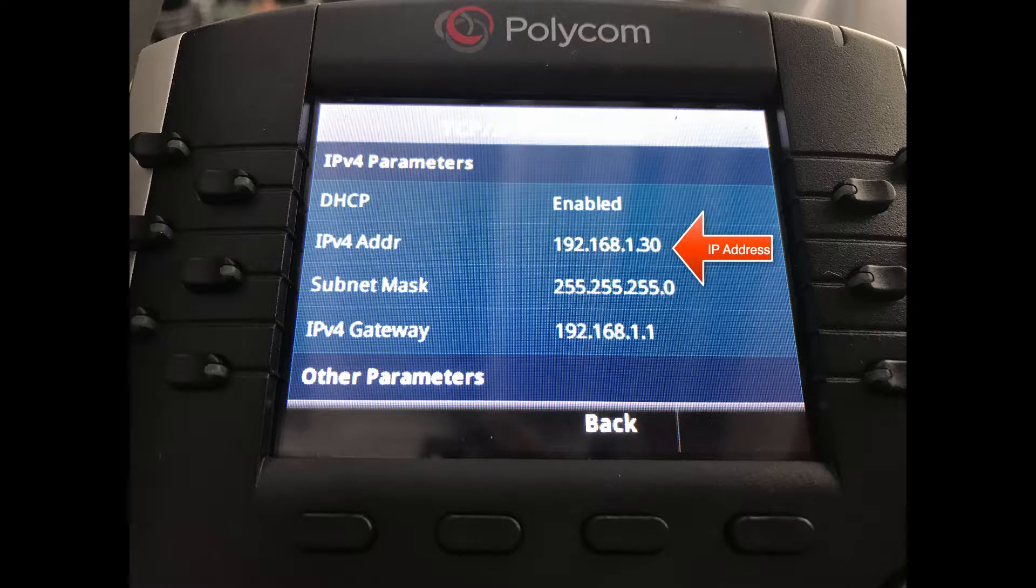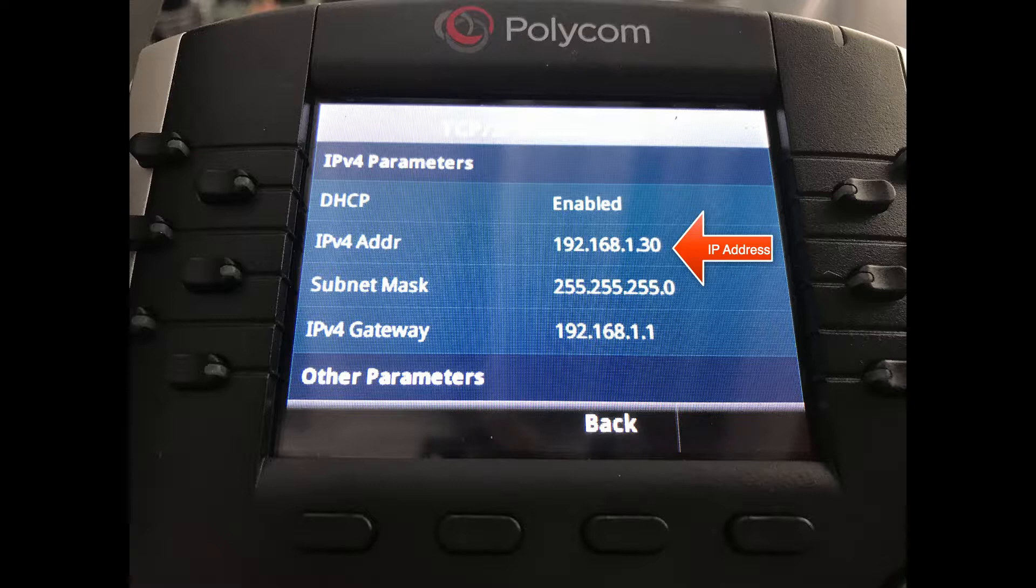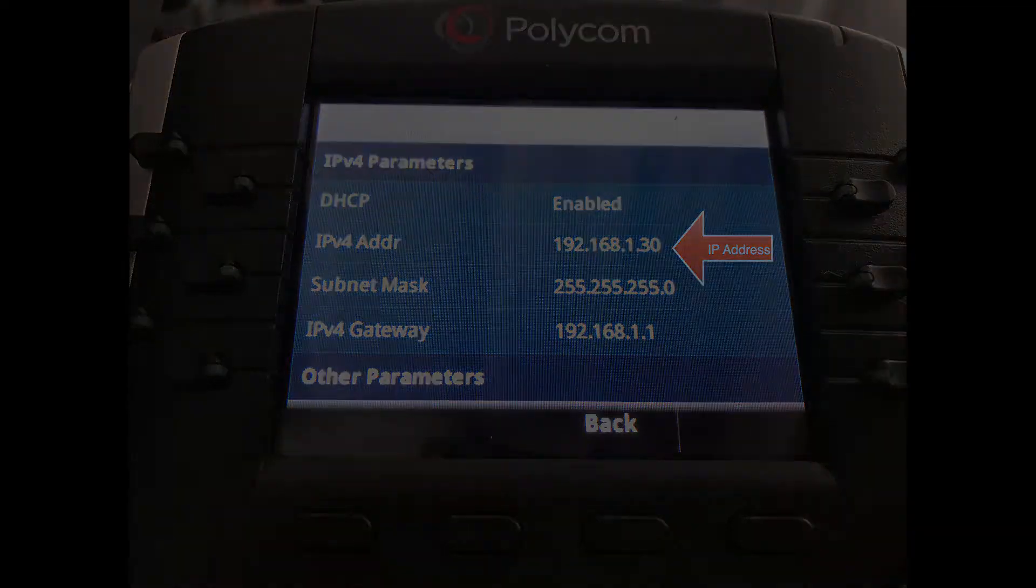An IP address is a unique string of numbers separated by periods that identifies each computer using the Internet protocol to communicate over a network. Make sure to write this IP address down as you're going to need it within the next few steps.